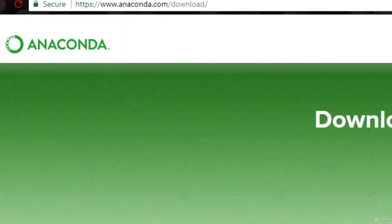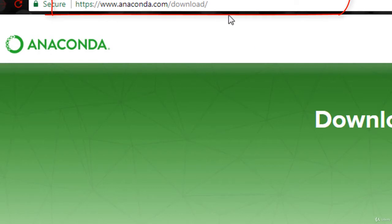So let us show you how to get Python onto your computer so you can get going on the course. The first thing that you want to do is go to anaconda.com/download.